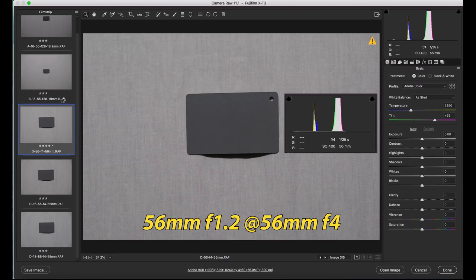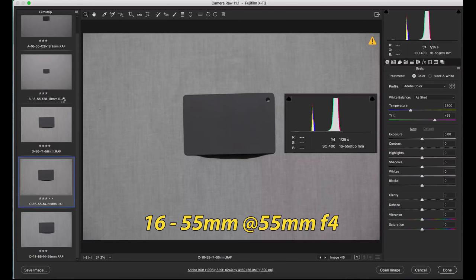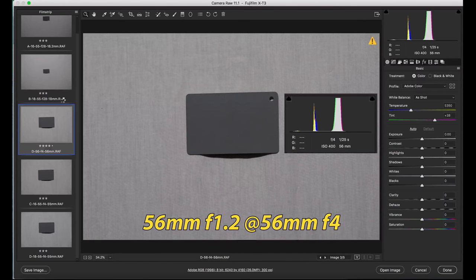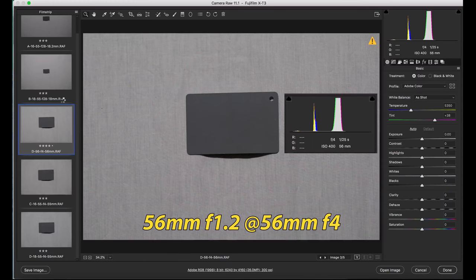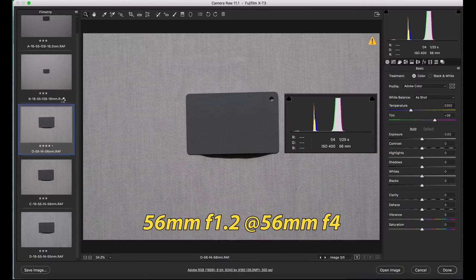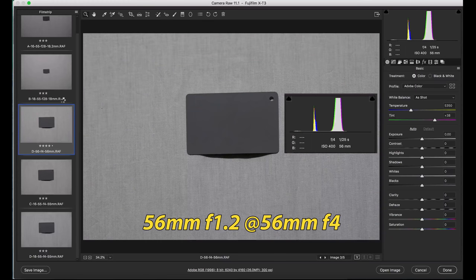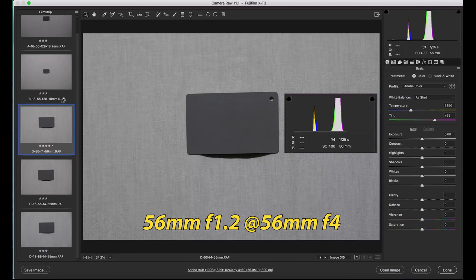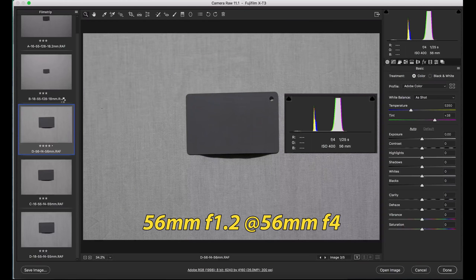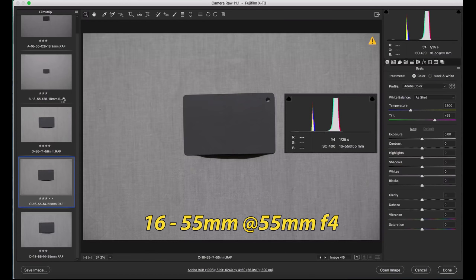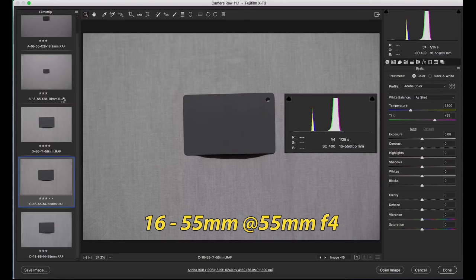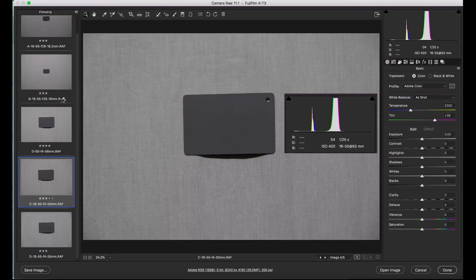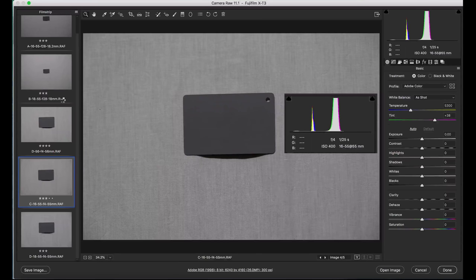To throw it into the mix, I also included the 56mm 1.2 at f4, and we can see that it is brighter. Fewer elements in that lens, 11 elements. That's a 1.2 lens, clearly you're going to take advantage of that. But this just goes back to show that T-stops are a real thing. The number of elements that we see in these lenses do affect the luminance hitting the sensor, and that is something to keep in mind.